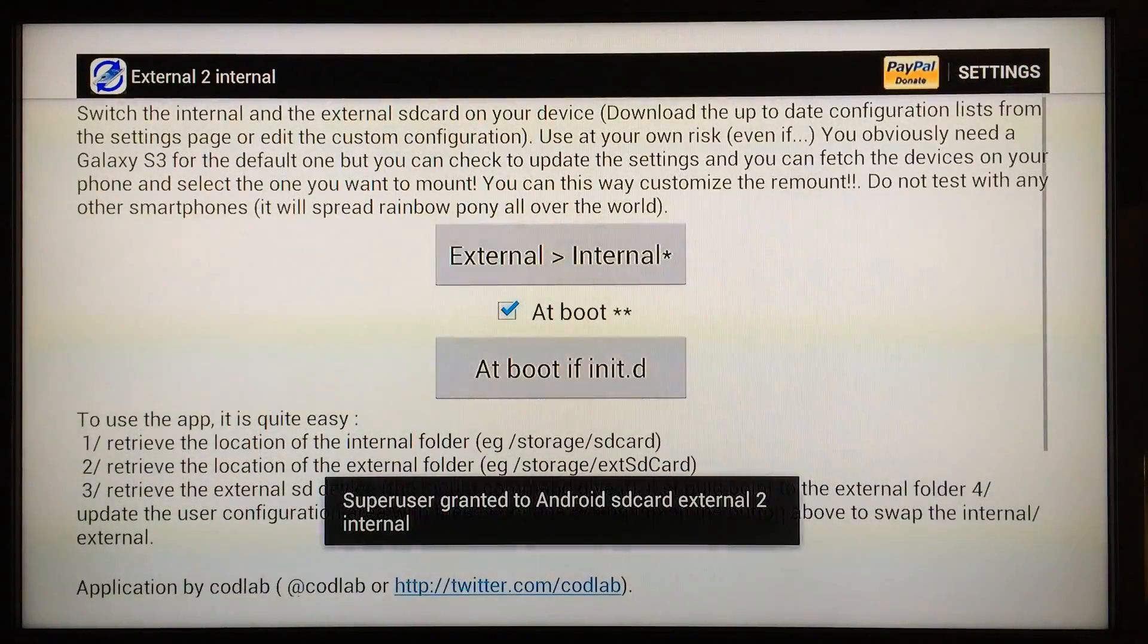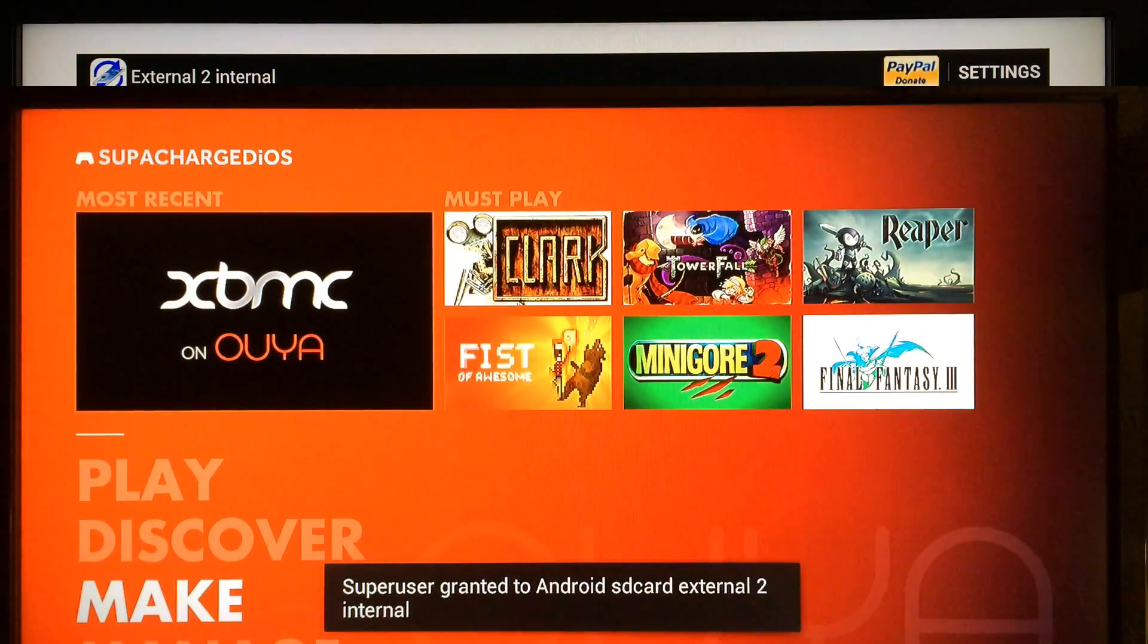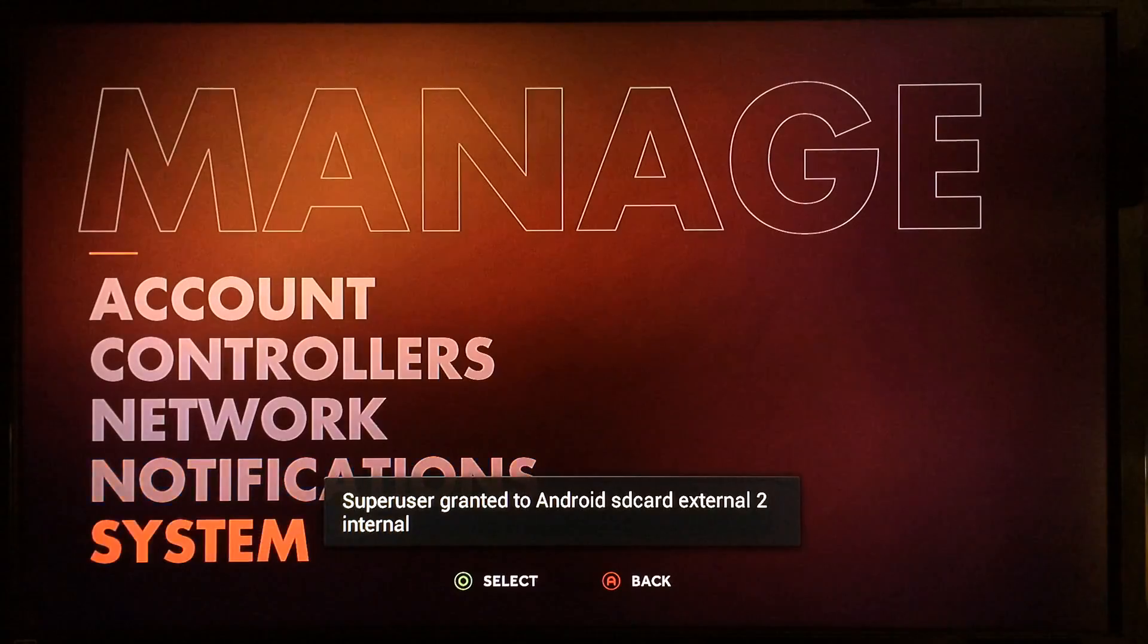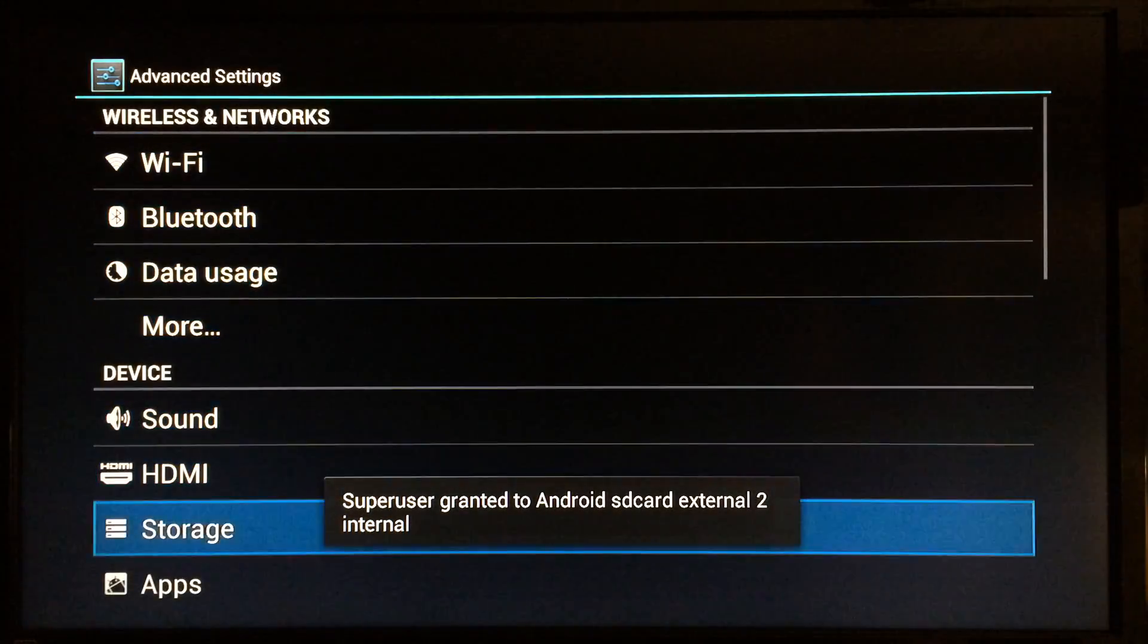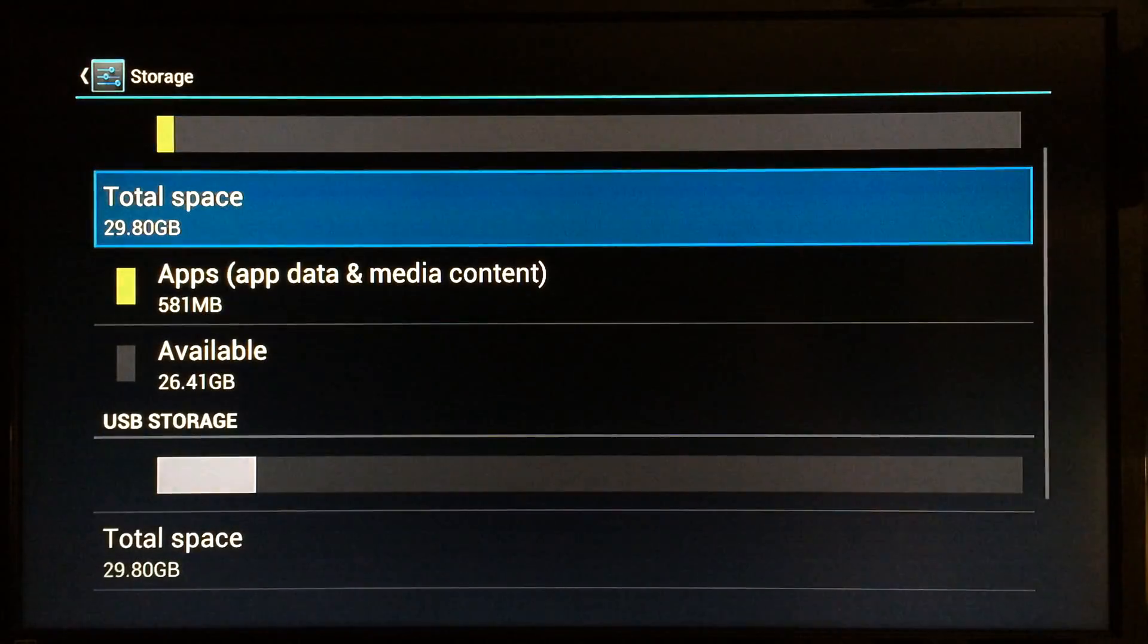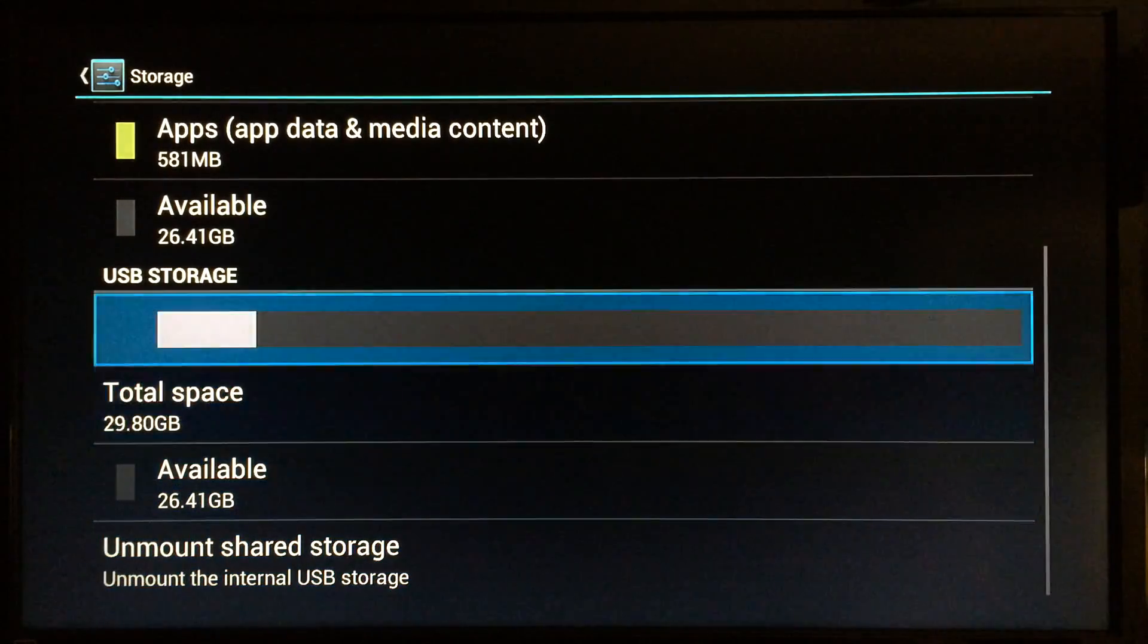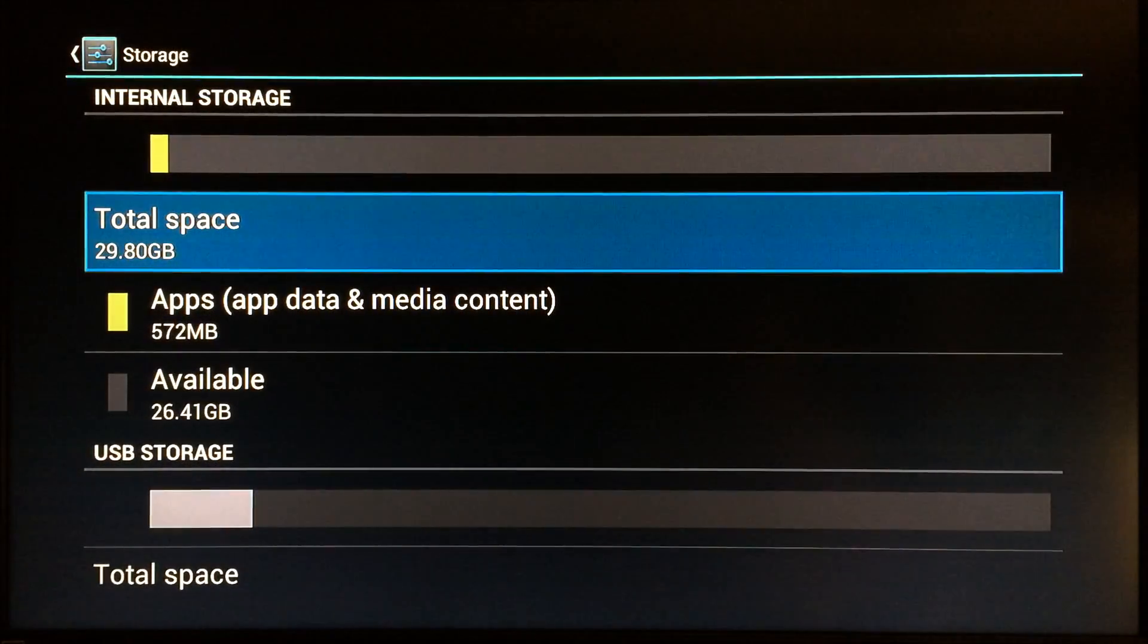Just go back and go right here. This is the last step: External to Internal. You want to click right there and now you'll be ready to check. Go to Manage, System, Advanced Storage, and as you can see the internal storage is now 29.80 gigabytes, which is the same as my USB storage.